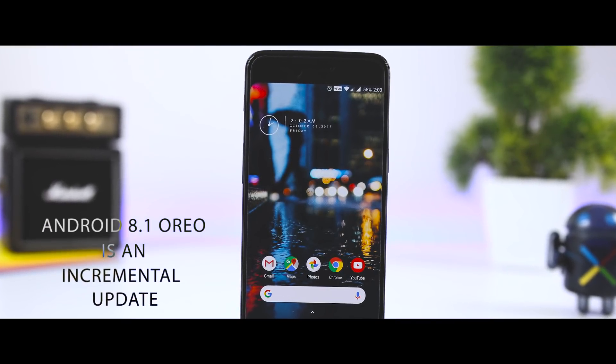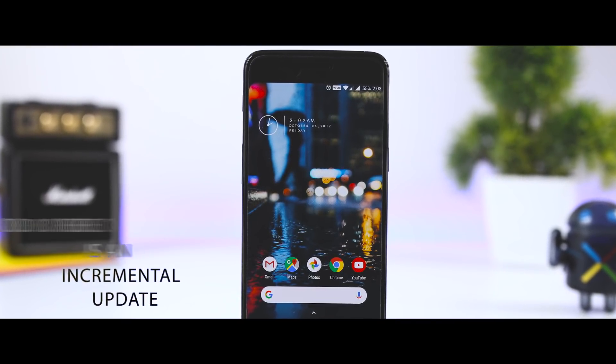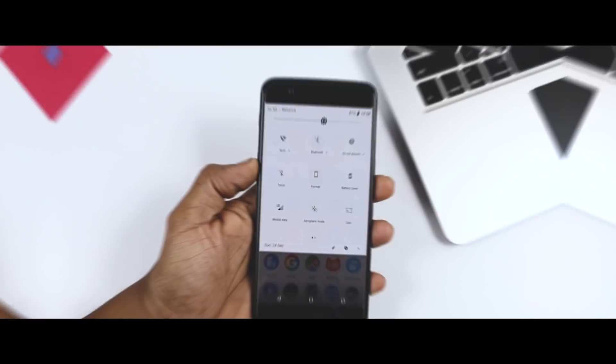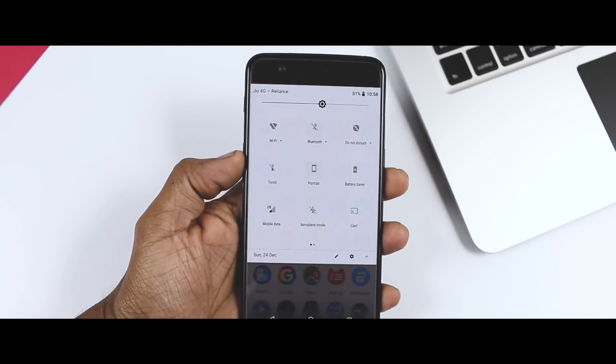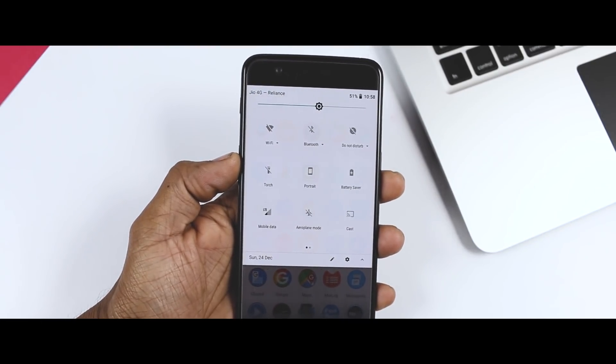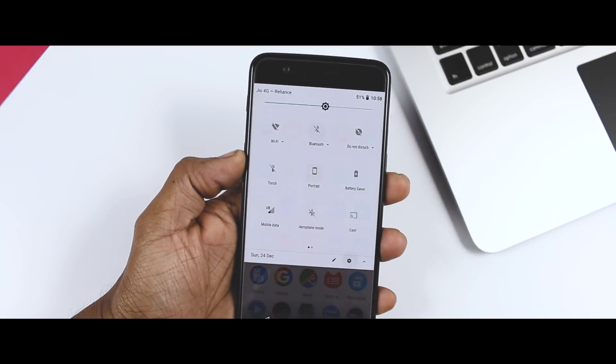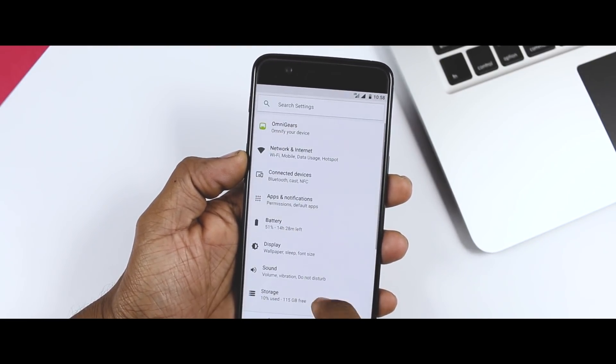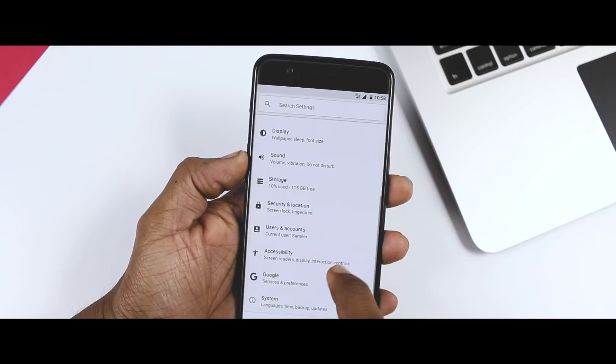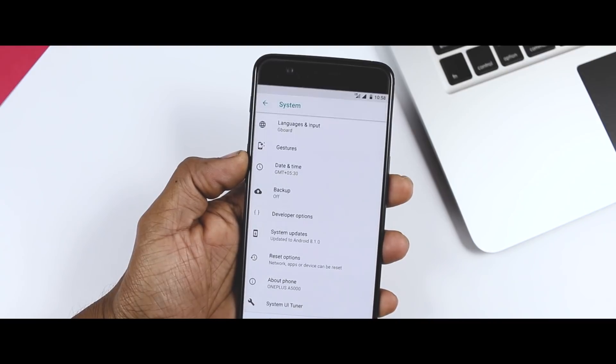Android 8.1 Oreo is an incremental update that builds out some of the new features found in the first version of Oreo, but there is plenty worth checking out.